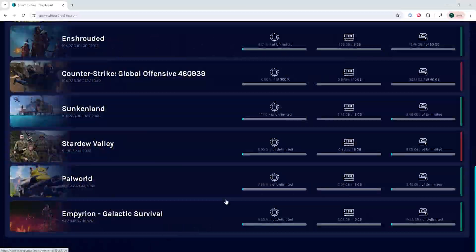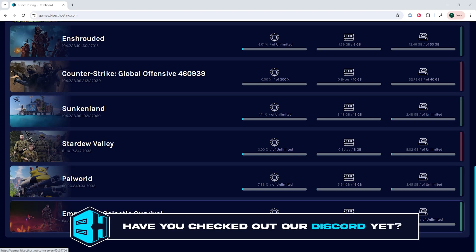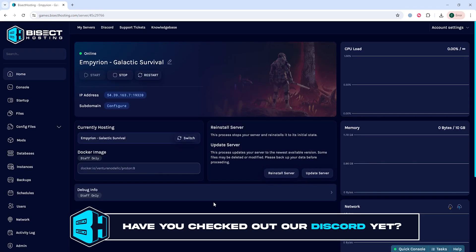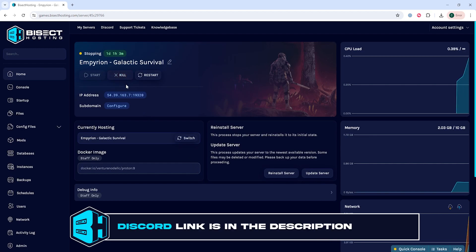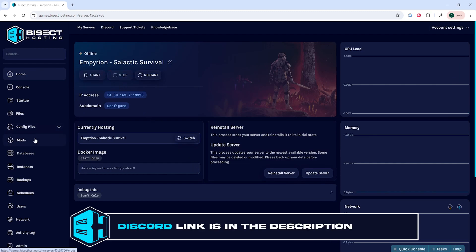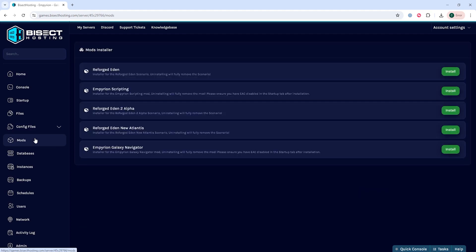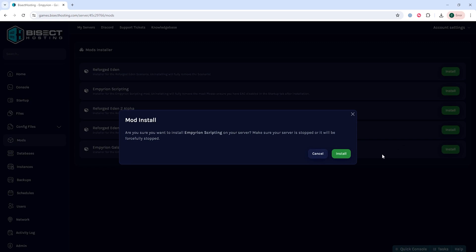First, we're going to log into our BisectHosting games panel and choose our Empyrean Galactic Survival server. Next, we're going to choose the stop button to stop the server. We will then go to the mods tab and next to the Empyrean Scripting we're going to choose the green install button.